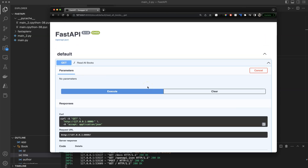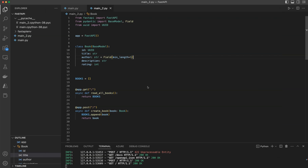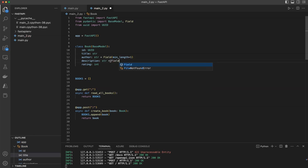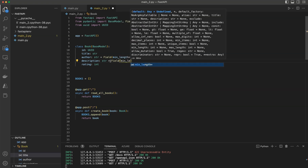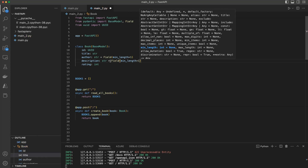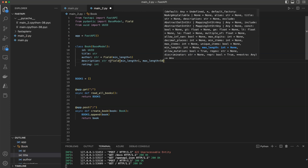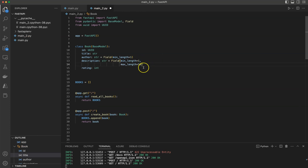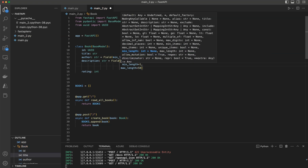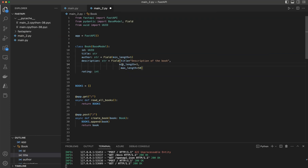Now I'm going to show you how to add more fields. I'll add a description field with a minimum length of one and a maximum length of 50. I'm also going to add a title parameter — this will be the description of the book. Let me align them so the code looks more readable.